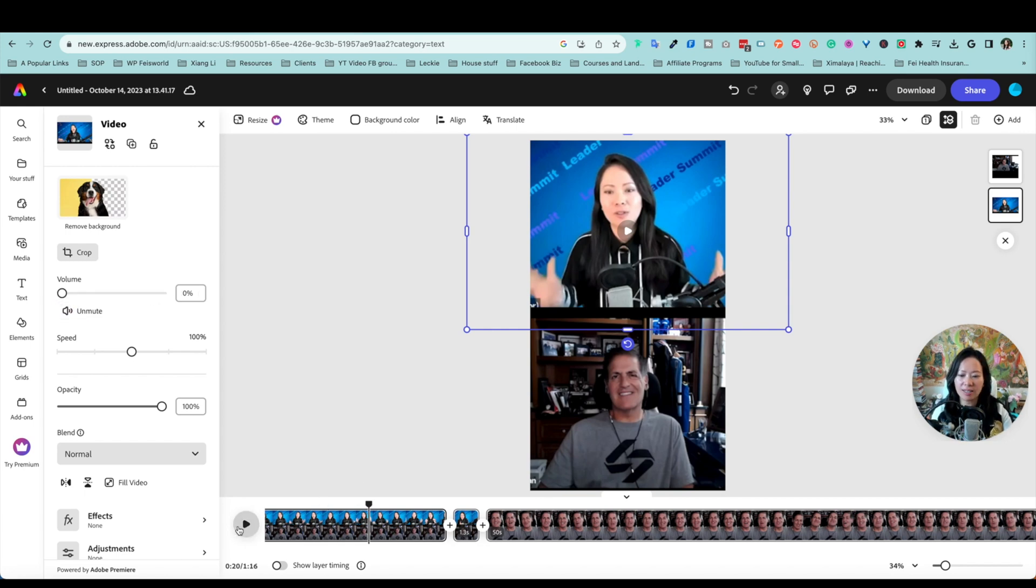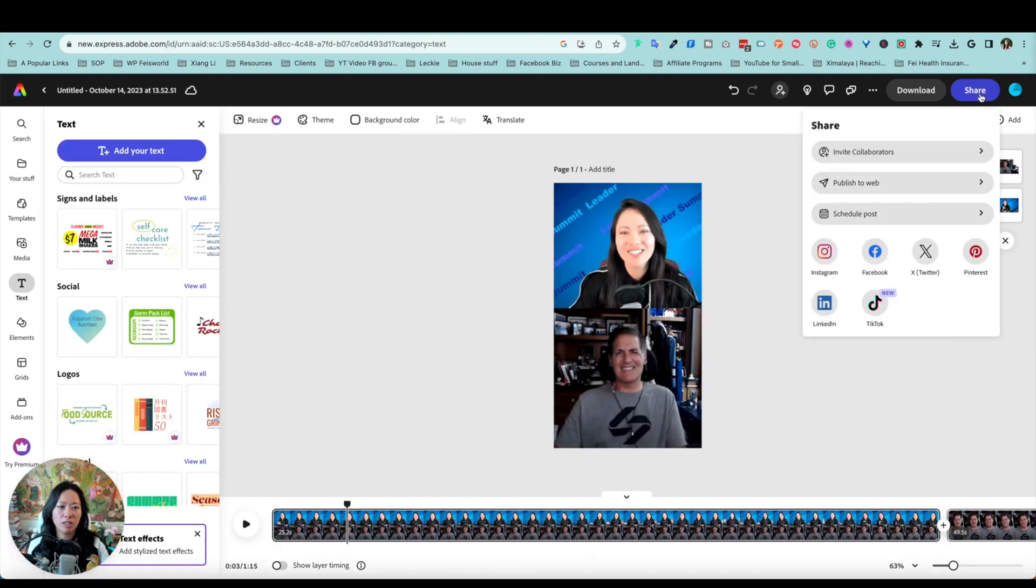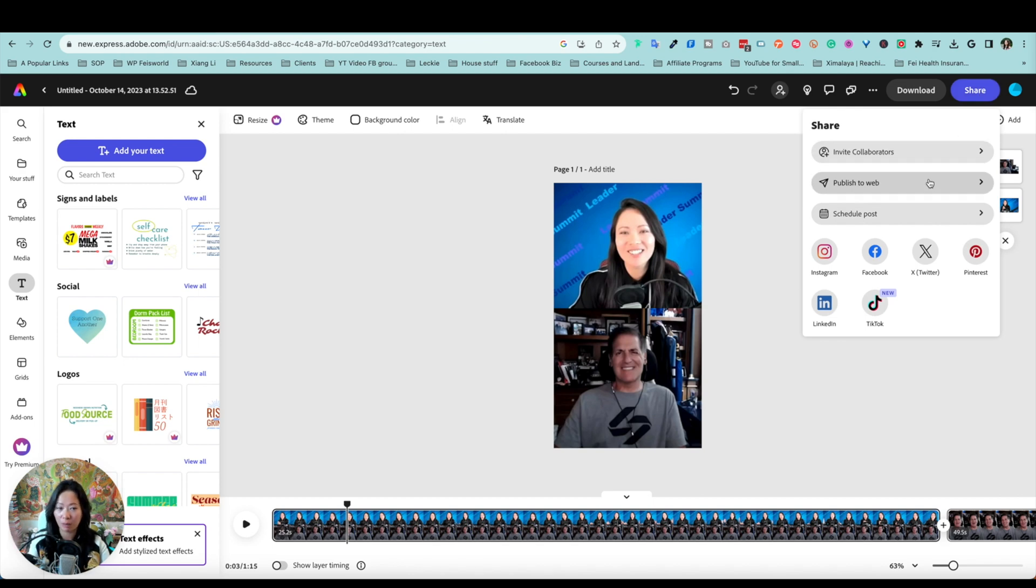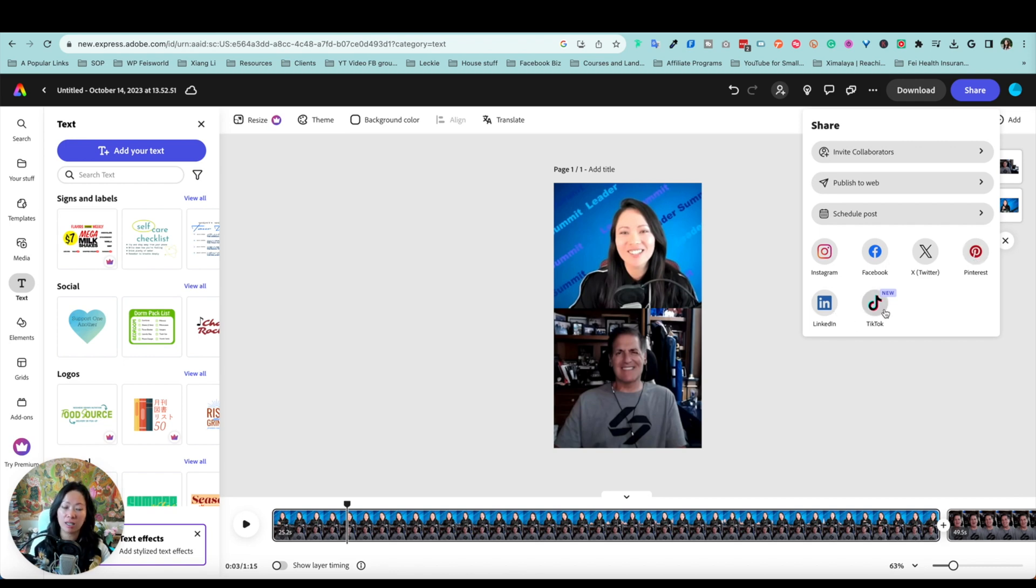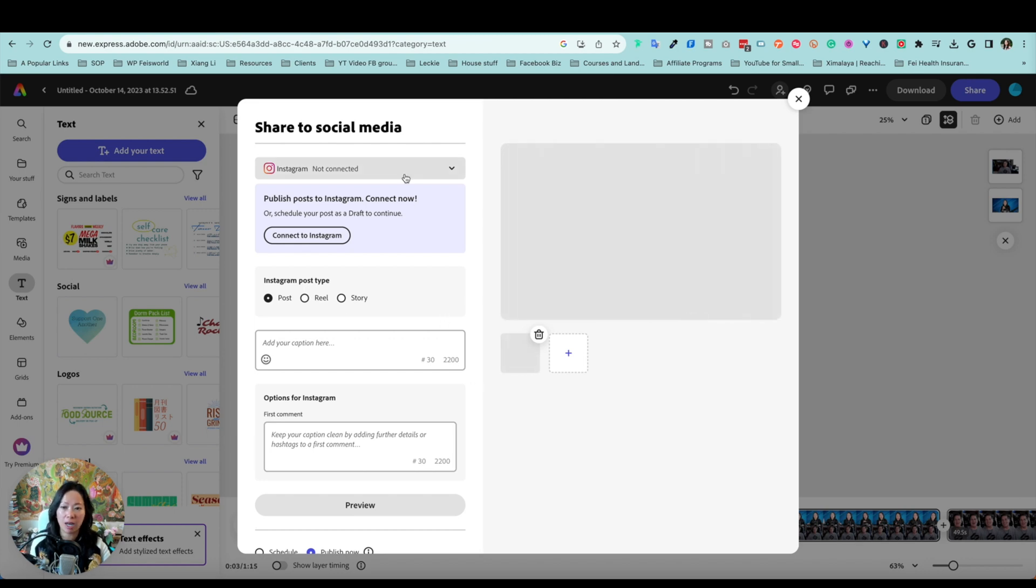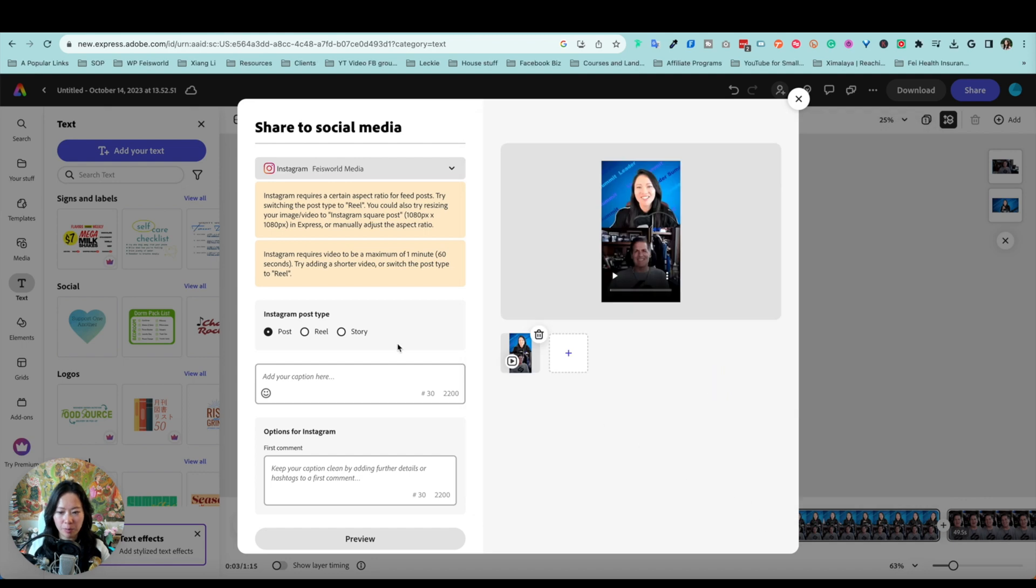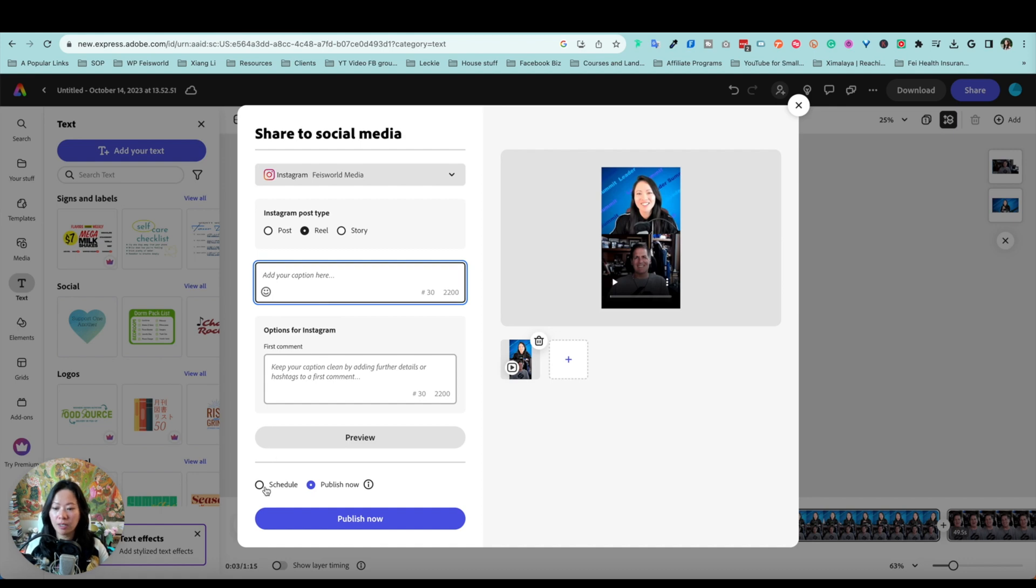A couple of things you could do directly from Adobe Express, which I love, is click on the Share button. You can invite collaborators, publish through the web where you can schedule your post, guys. You can also directly, immediately publish it to so many different platforms such as Instagram, Facebook, Twitter, Pinterest, LinkedIn, as well as TikTok. Let me give you a quick view of what it looks like. So first, when you do that for the first time, of course you have to connect to Instagram, return to Adobe Express.